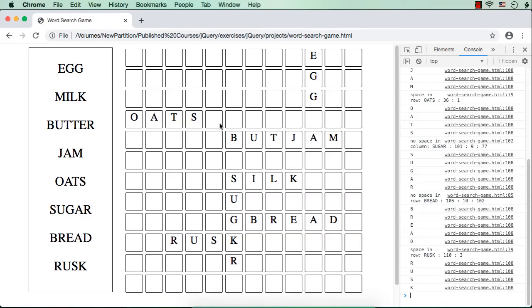We have written the code to place words either horizontally or vertically. We will do the diagonal placement later. But the issue right now is that some letters are getting replaced with letters of other words. The word 'butter' is not displayed completely — B-U-T is there, but then 'jam' replaced the letters T-E-R. Also, milk's M is replaced with a letter from 'sugar', and K is replacing the letter A of 'sugar'. So before adding the letters of each word, we need to make sure that the div elements are not already occupied. If already occupied, we need to place them in some other location. We are going to do that part now.